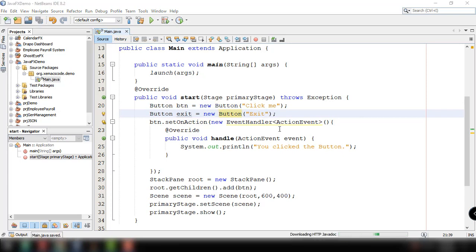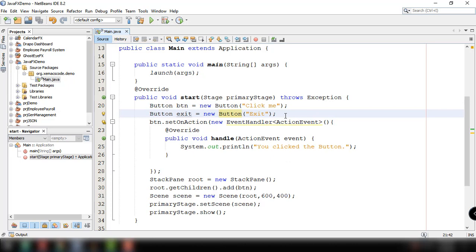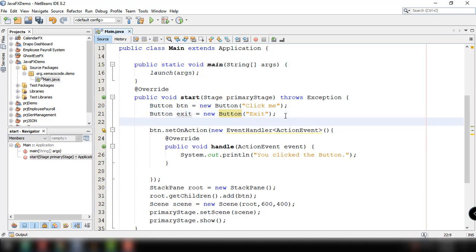Every time we click on this button we will exit our program. So what we can do here is set the on action event for our button.